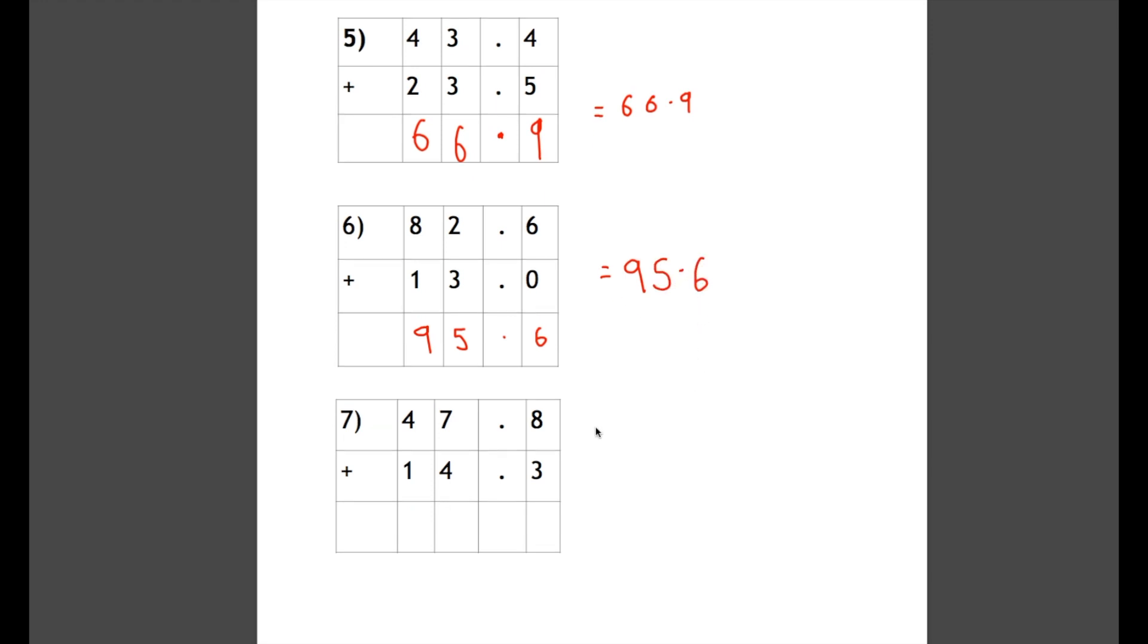And in our last example, we're going to have to carry over some numbers. Now because 8 add 3 is 11, and we remember that we can't squeeze more than one digit into the box here, we're going to have to carry a number. Now the trick with the decimals is we have to skip the decimal point. We don't put the number in the decimal point column because that will create confusion and completely change our answer.